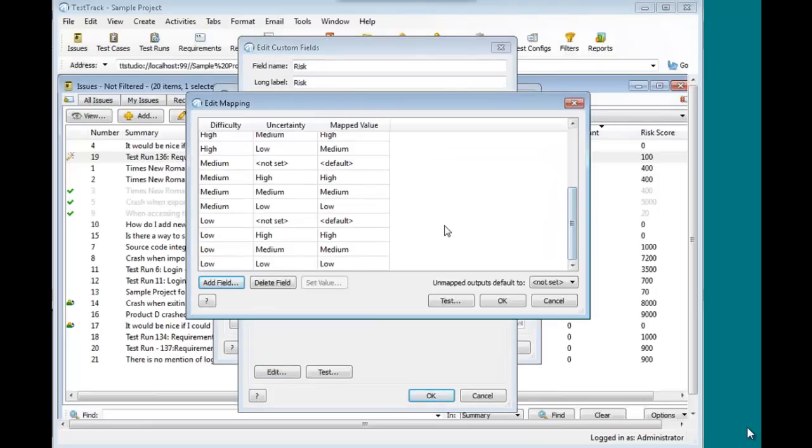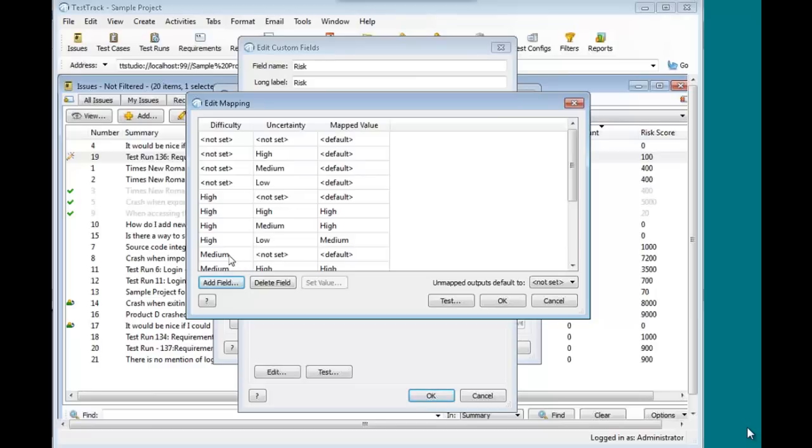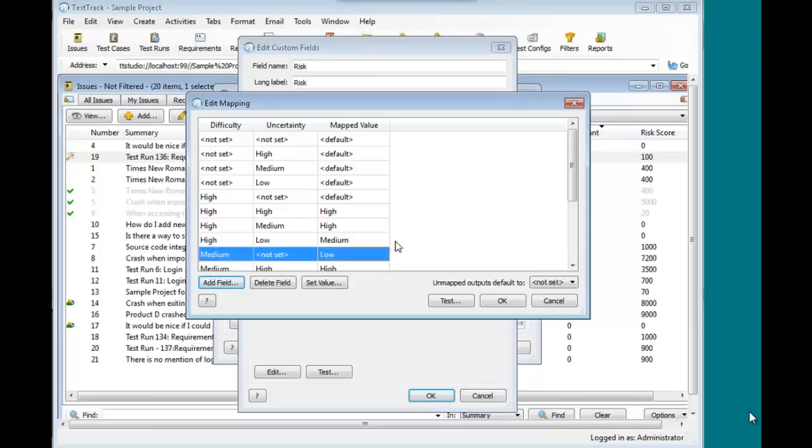I showed you earlier the risk score that we use for requirements. That's an interesting case where you don't always know what the formula is to calculate some number for risk score type values. A lot of people are more used to a table format. So in this case, I'm able to go through with my two input fields, difficulty and uncertainty, and I just fill in the blanks. Let's say if I have a medium difficulty and I don't have an uncertainty set, maybe I don't want to default to not set. Maybe I want to always say that's at least low. So I didn't have to rig up some formula with artificial numbers if I'm able to just read across and encapsulate my business values for this.